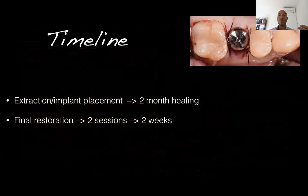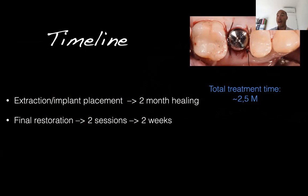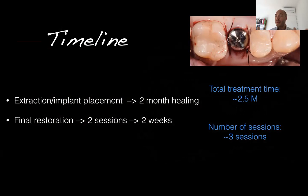The timeline in this case: extraction and implant placement with high primary stability, two months of healing, then final restoration in about two weeks — total treatment time of approximately two and a half months. Evidence supports that after immediate placement, at 10 weeks we can torque and deliver the definitive restoration. Total number of sessions: three — surgery, impression, definitive crown. Three sessions in less than three months. That is our main objective, both in terms of time and biological aesthetics.